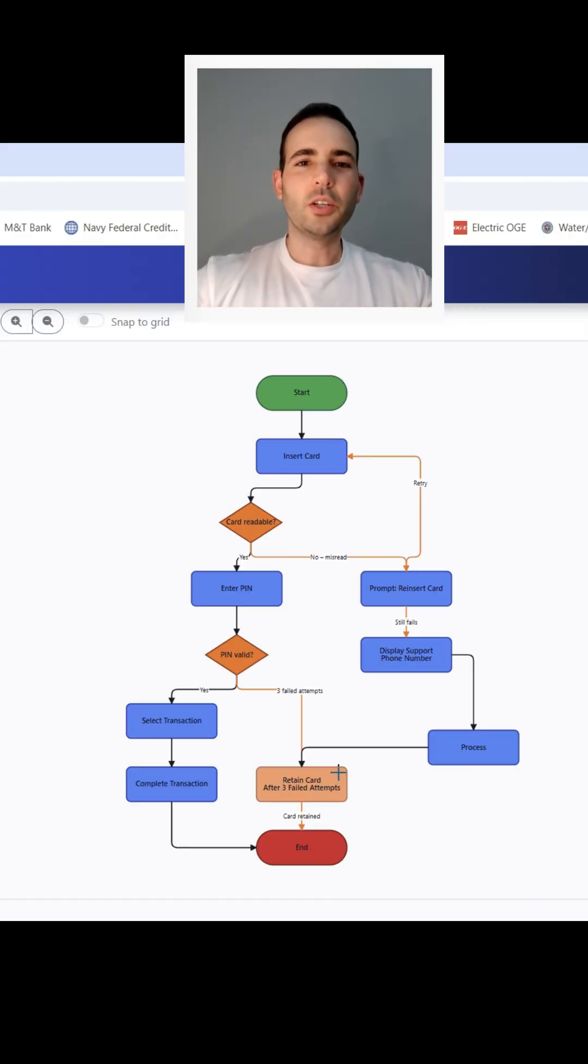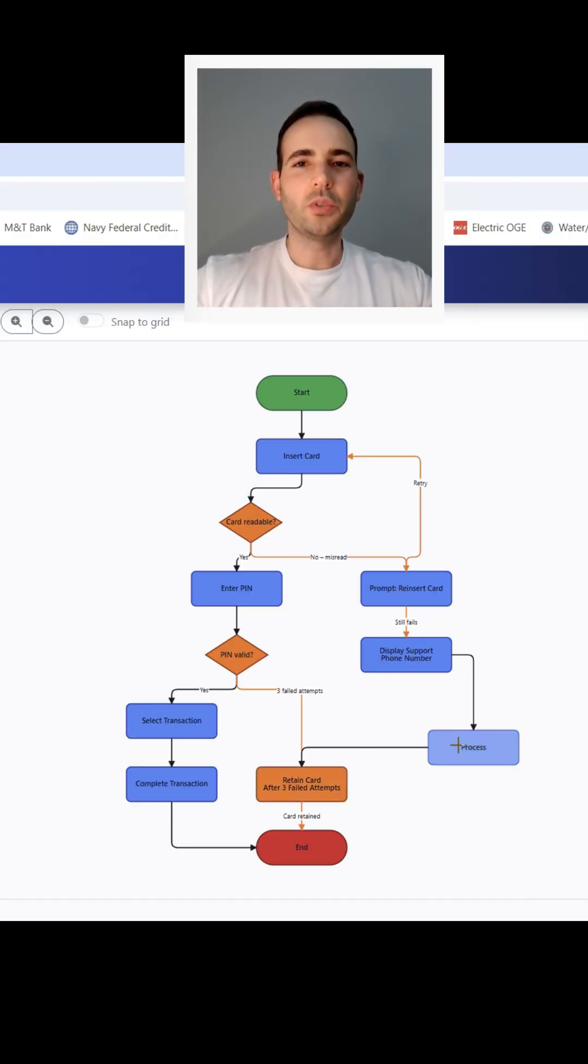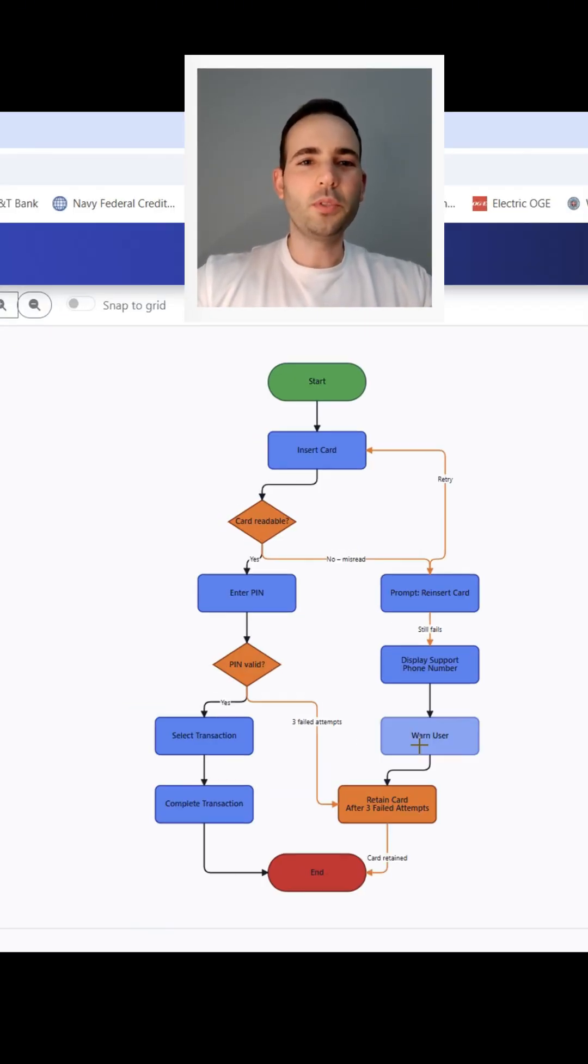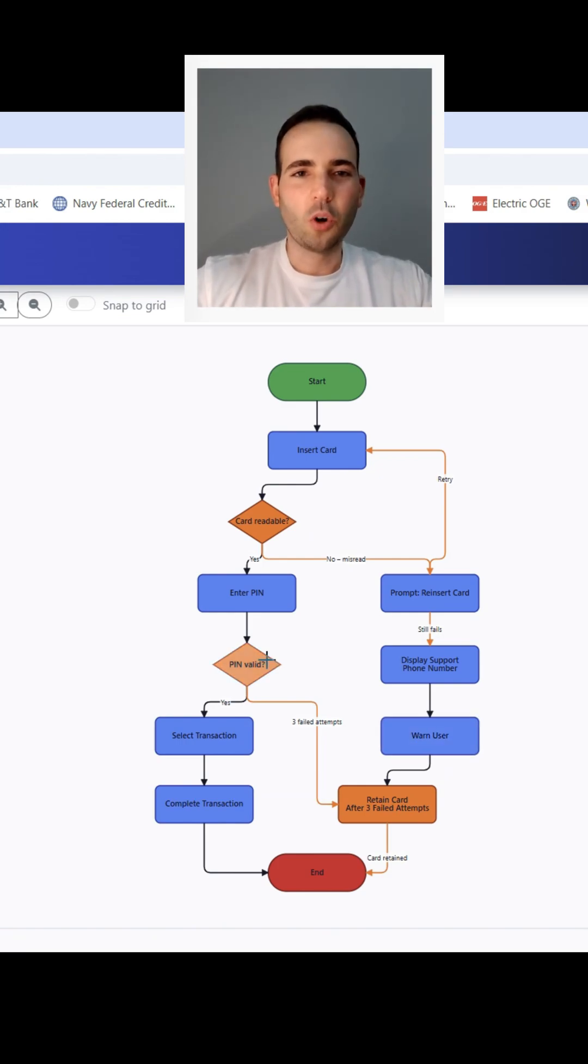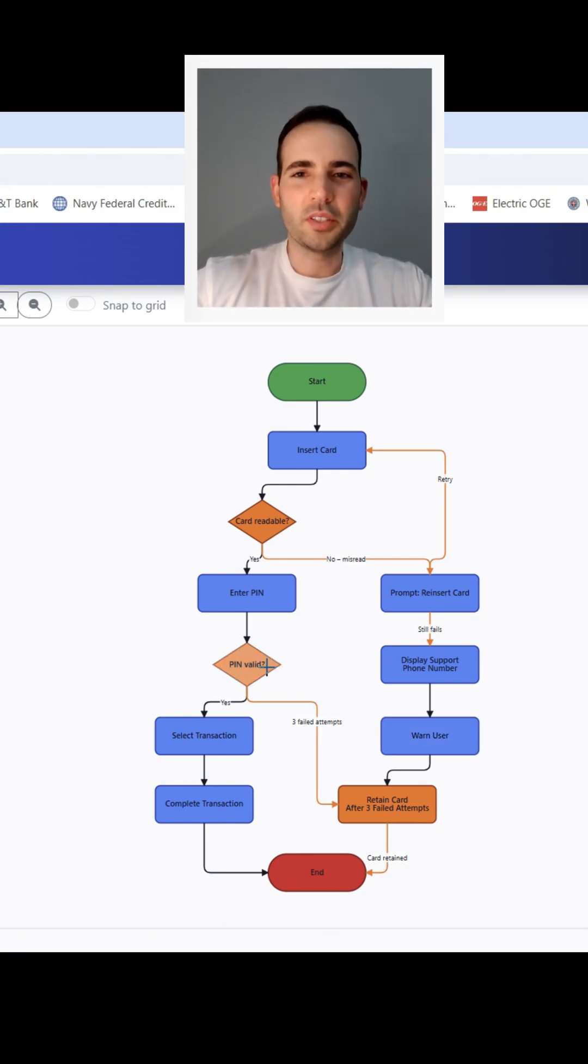So that's it. That's how you build a clean process flowchart using my web tool on projectmanagerhelper.com. Drop a comment if this has helped you. Let me know what kind of processes you mapped.